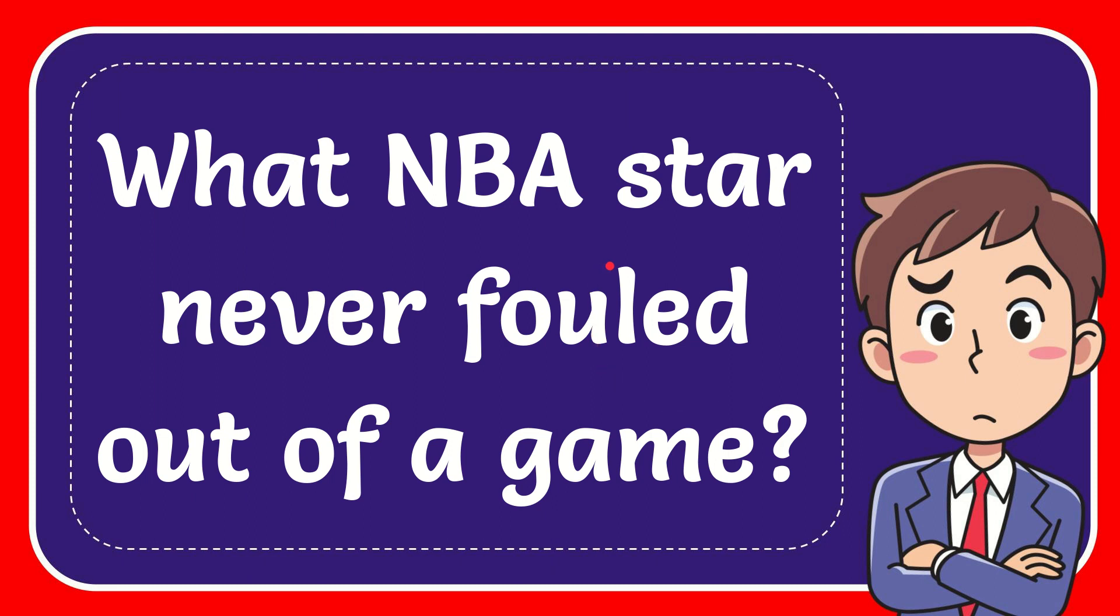In this video, I'm going to give you the answer to this question. The question is: What NBA star never fouled out of a game?